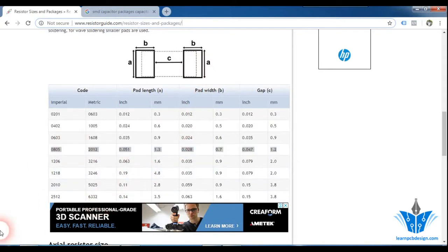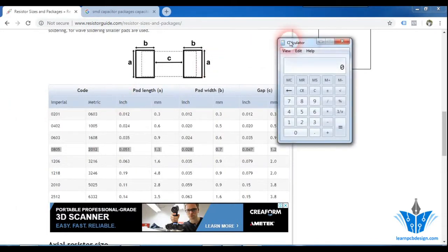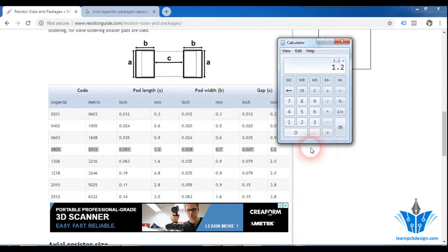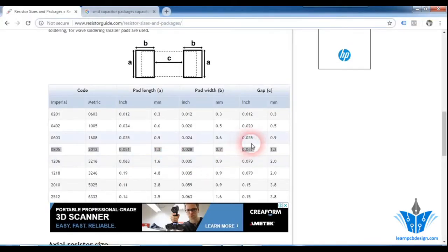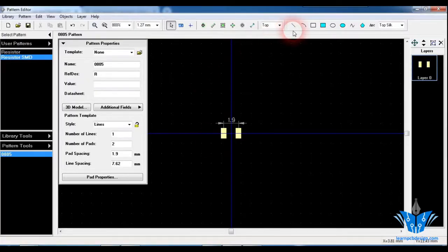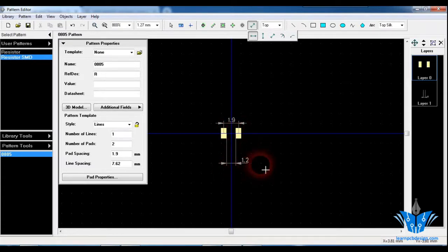We can calculate the pitch by adding C plus half of each pad's width. C is 1.2 and both half-widths add up to 0.7, giving a total of 1.9. So I'm going to change the pad spacing value to 1.9 in the tool. Let's verify — clicking to measure confirms the spacing between pads is 1.2. Correct.